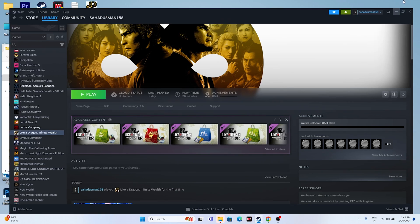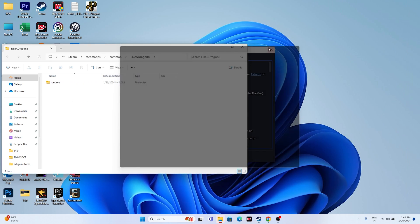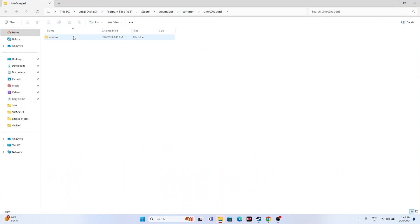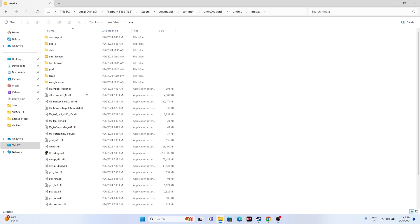That will take you to the installation folder. The path is: This PC > Local Disc > Program Files (x86) > Steam > steamapps > common > Like a Dragon 8. Open that folder, go to the media folder, and launch the game from the application file there. This has worked for many users.